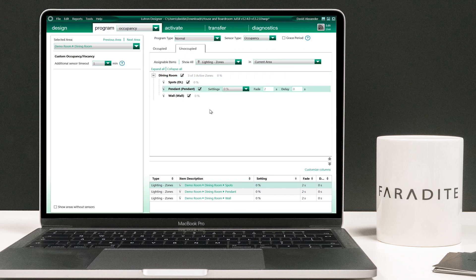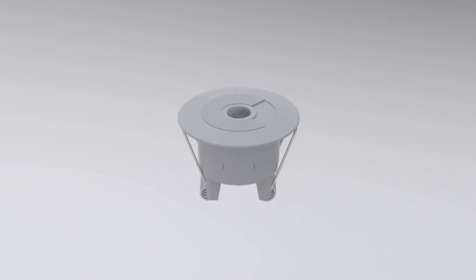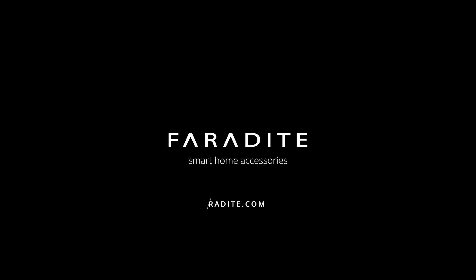So there we have a working example of connecting the Faradite motion sensor 360 volt free to a Lutron system. Faradite smart home accessories.